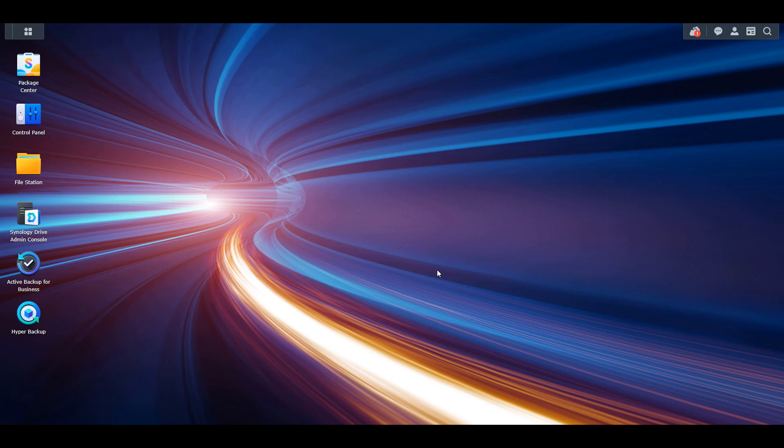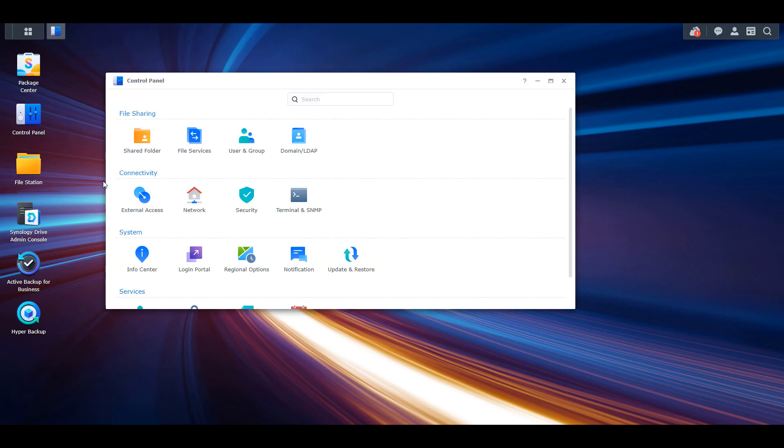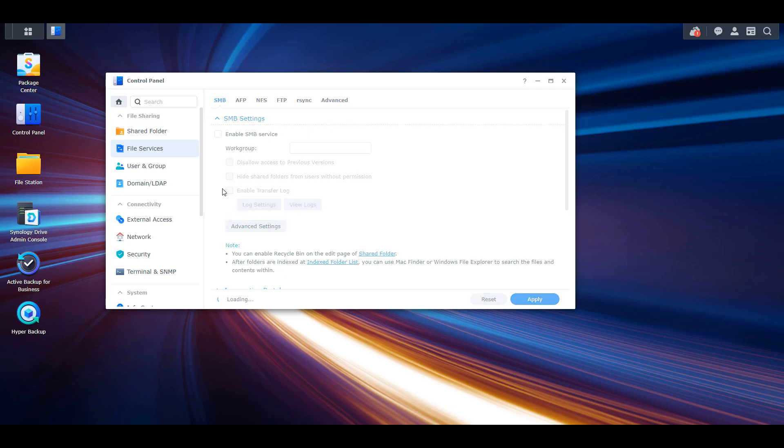There's a Synology setup and then a Windows setup. We're going to quickly look at the Synology setup and then shift over to Windows. In DSM we have to enable SMB, and the way that you can get to SMB is by opening the control panel, selecting file services, then SMB.